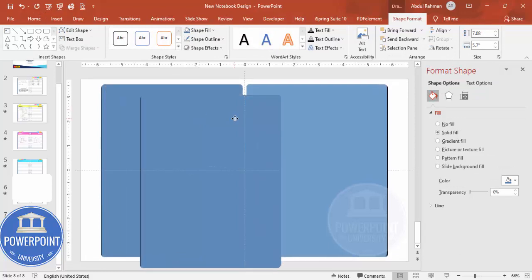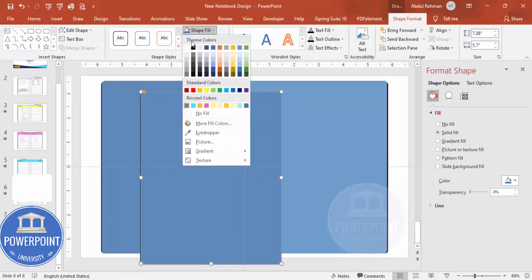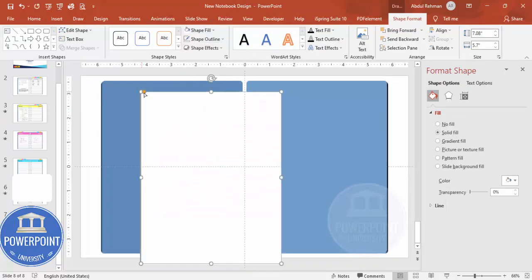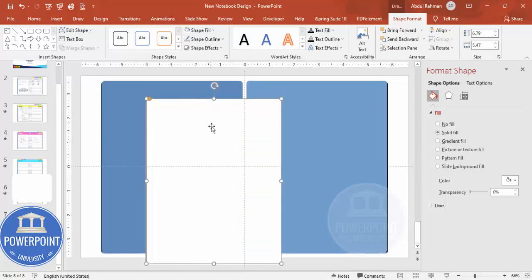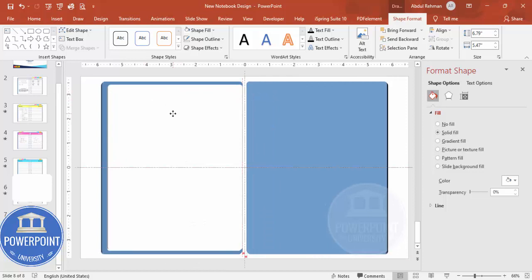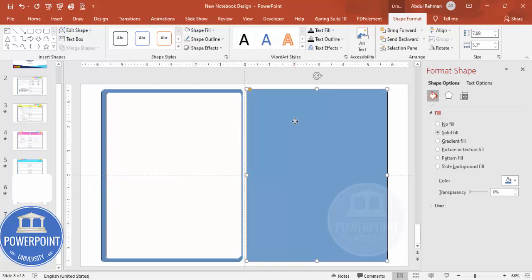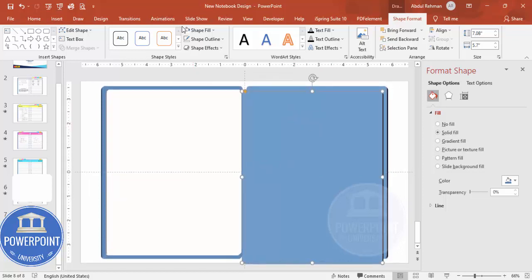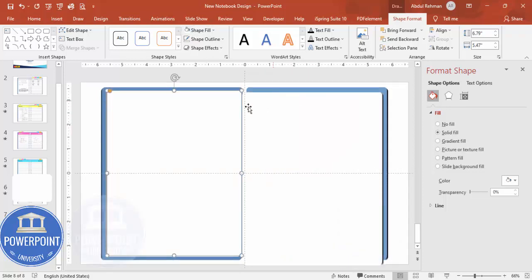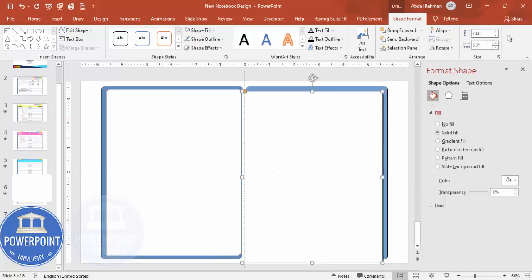Give the duplicated shape a white fill and reduce the size slightly by holding the Shift key, then position it on the page. Do the same for the other side — press Ctrl+D to duplicate and make it white. For this particular page I used dimensions 6.79 and 5.47, so I need to match those on both sides.